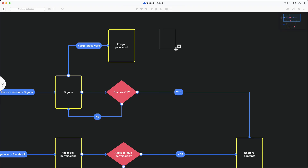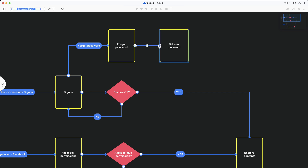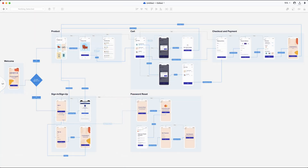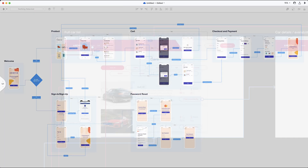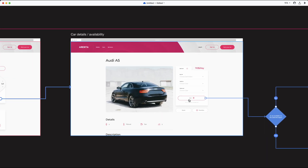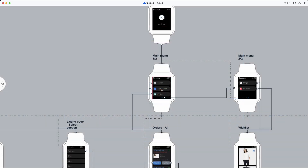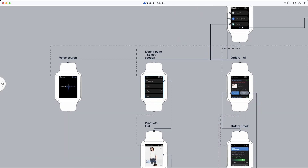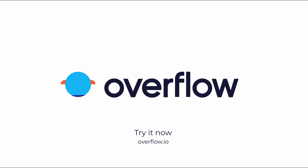Overflow can be used with any design fidelity, from early-stage ideation using shapes to high-fidelity designs coming from your design tool or screenshots, and for any device such as mobile, desktop, smartwatches and more. Start your free trial and build your first Overflow diagram today!